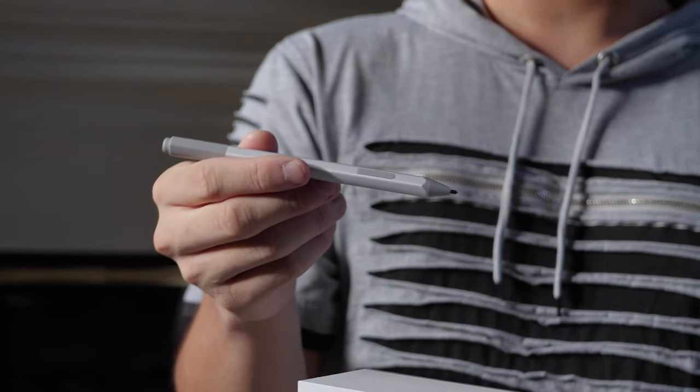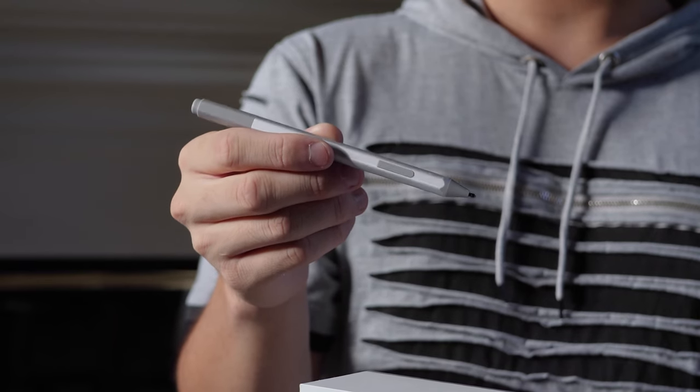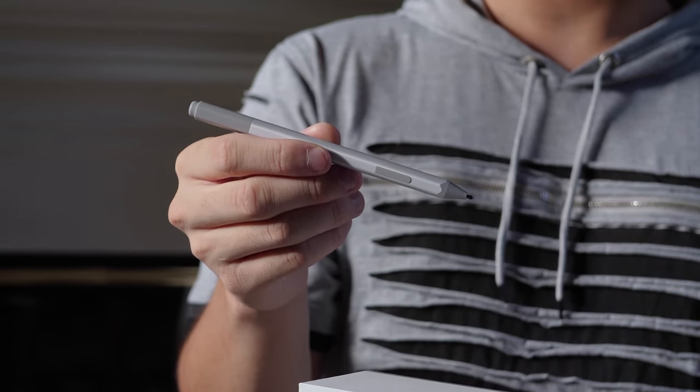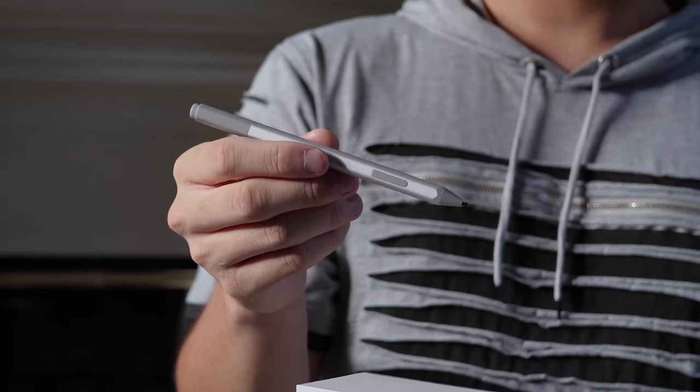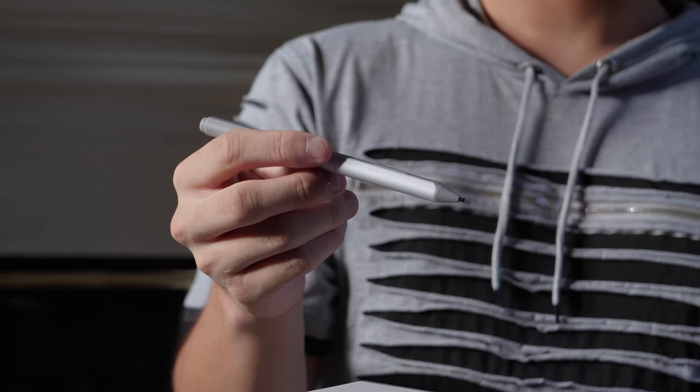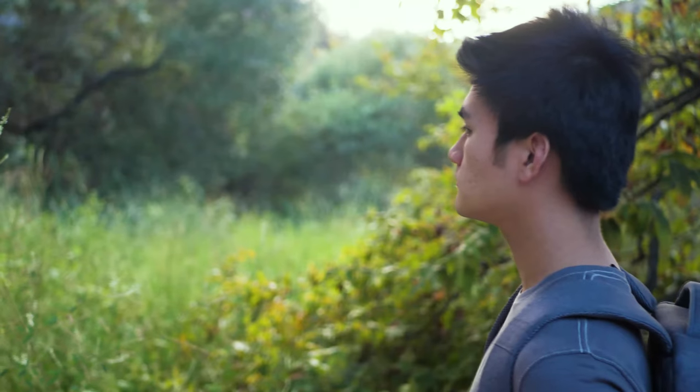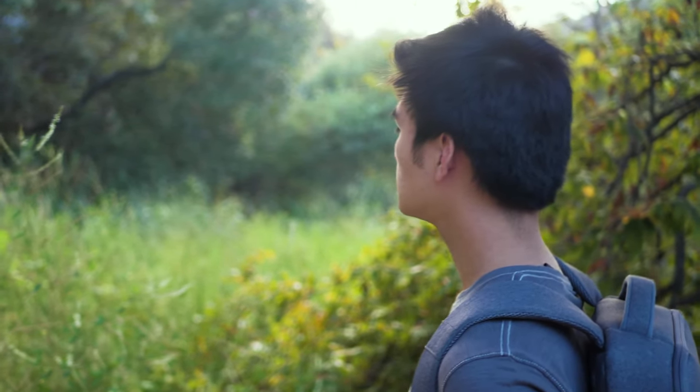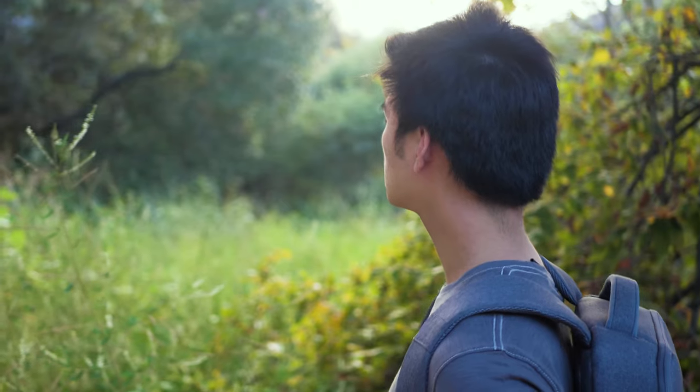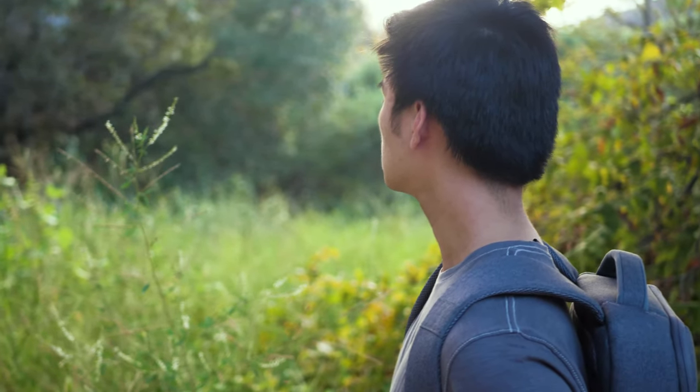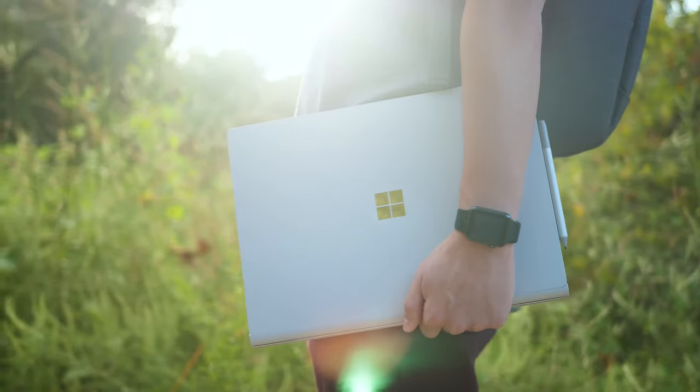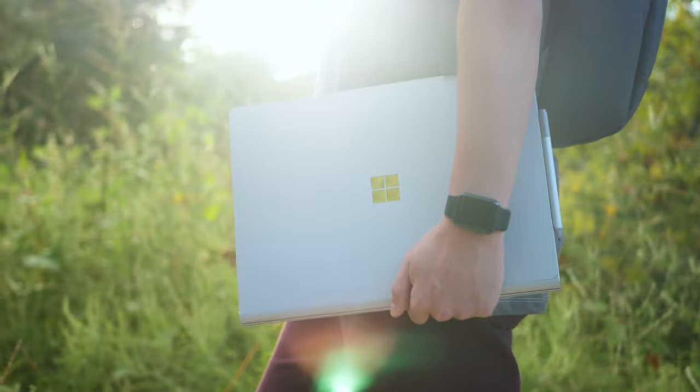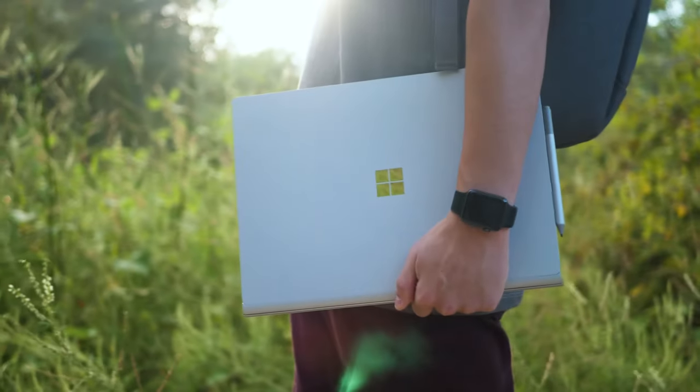I'm aware that many other third-party styluses work with the Surface Book 2, but we're not going to look at any of them, because honestly, if you have a Microsoft Surface, you might as well use the Surface Pen. Arguably, the best pen experience you're going to get with a Surface Book 2, or really any of today's latest Microsoft Surfaces, is going to be with the Surface Pen.